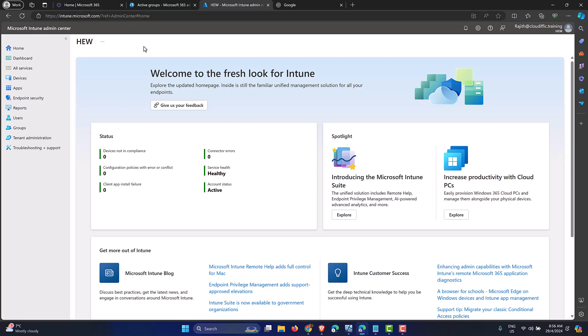Let's flip back to the Intune portal by going into intune.microsoft.com. You could also get to it by going into endpoint.microsoft.com — it gets redirected to the Intune portal.